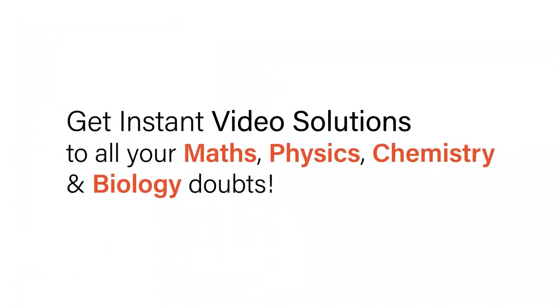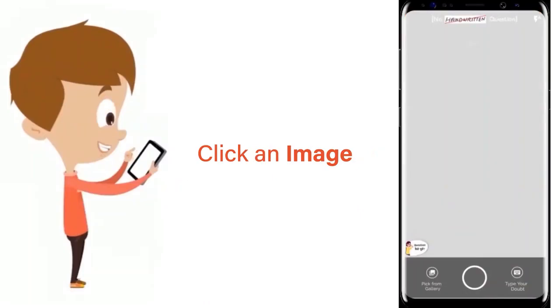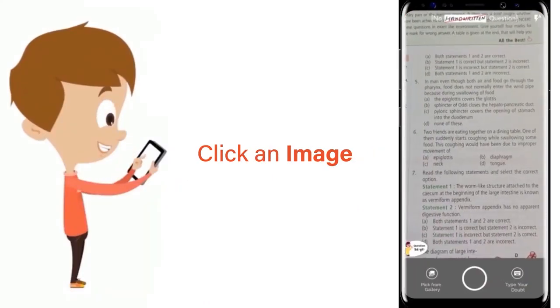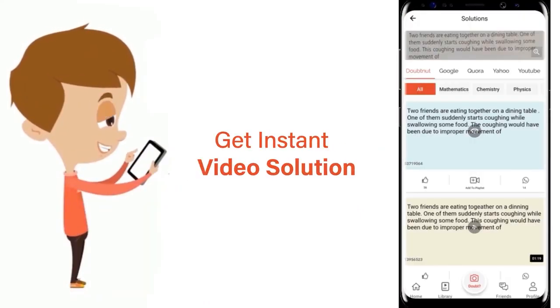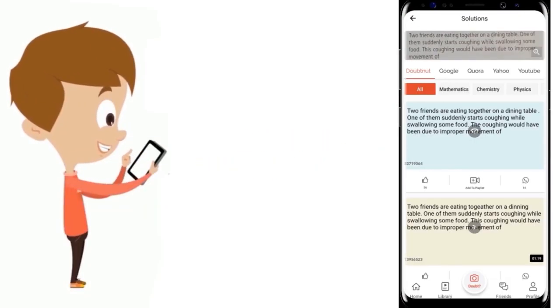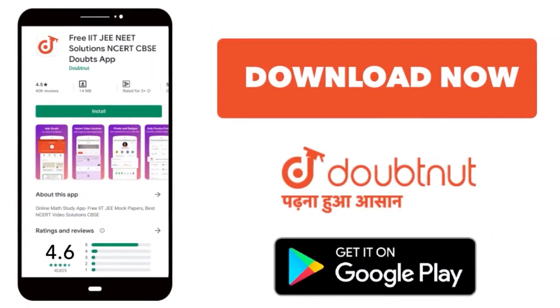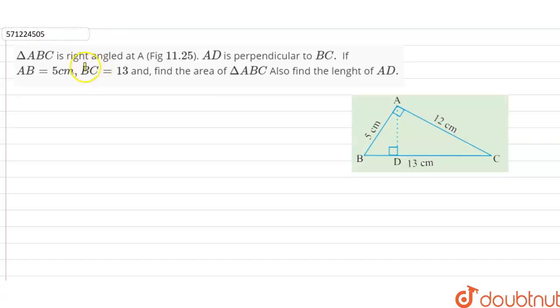With DoubtNet, get instant video solutions to all your maths, physics, chemistry and biology doubts. Just click the image of the question, crop the question, and get instant video solution. Download the DoubtNet app today.